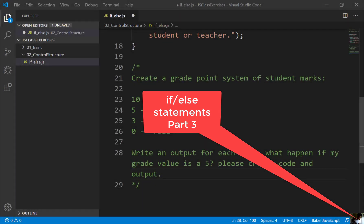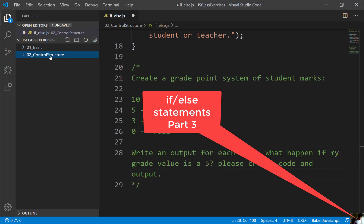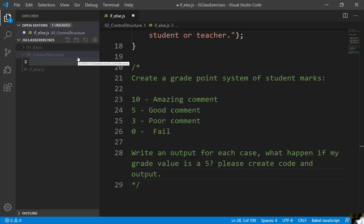Alright, let me move on to the next part. If you can please come in here and click on your control structure. We're going to actually create another file. So click on 02 control structure and you click on this file over here. It says new file. What I'd like for you to add is the logical operator. The word logical, L-O-G-I-C-A-L, and op. That's fine. And .js.